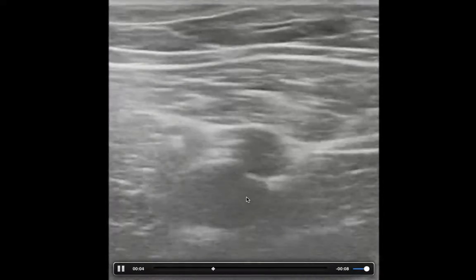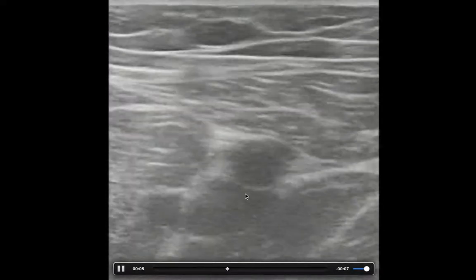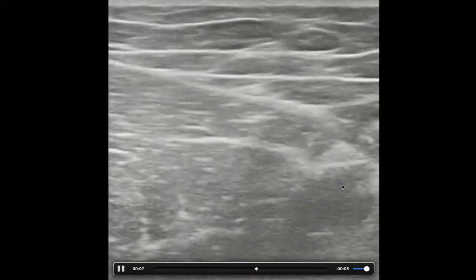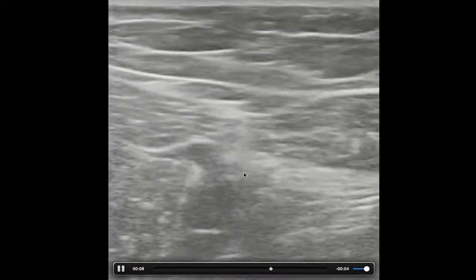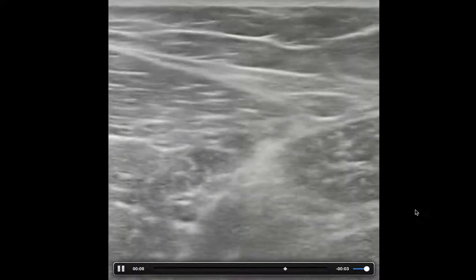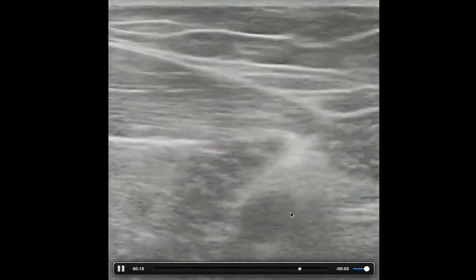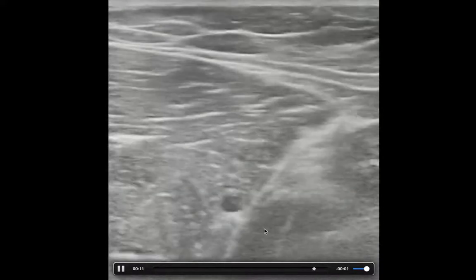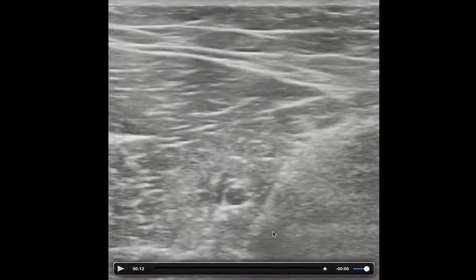And we just keep following that down, all the way down. Over here is the femoral artery still. Keep following that until it dips into the adductor canal about right there.